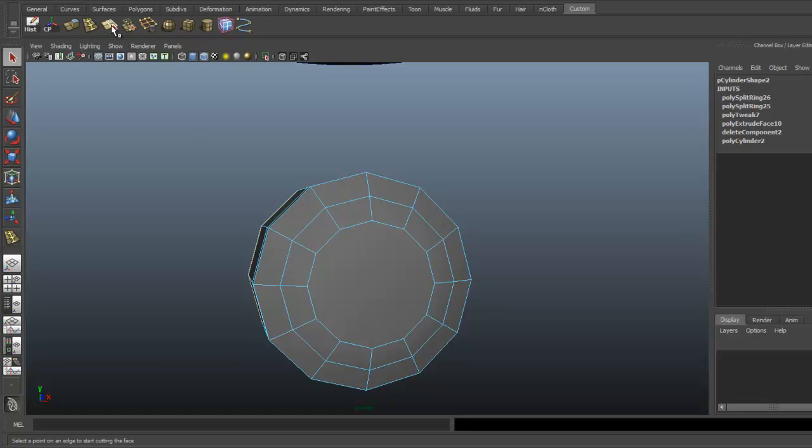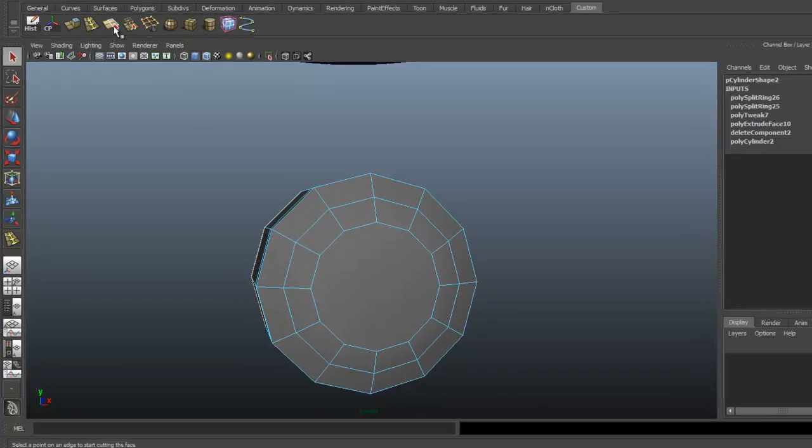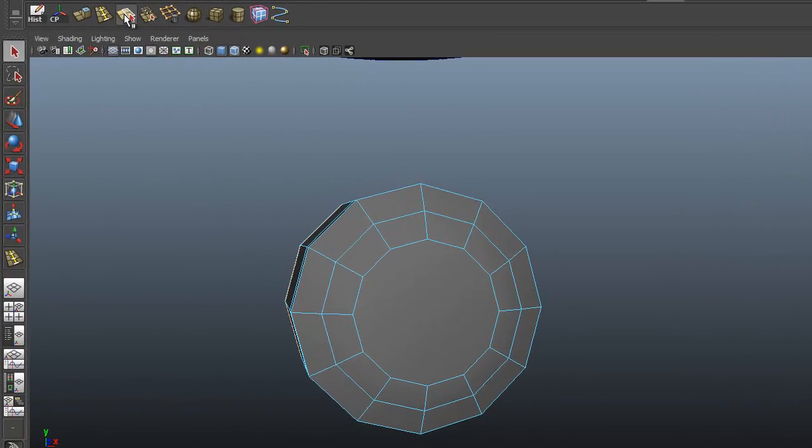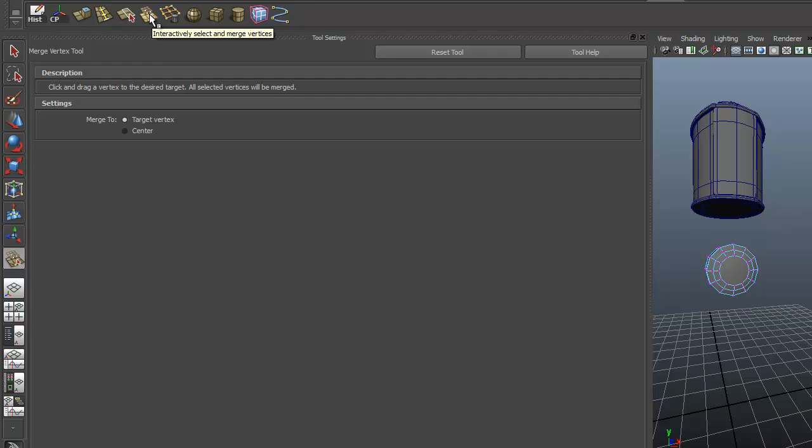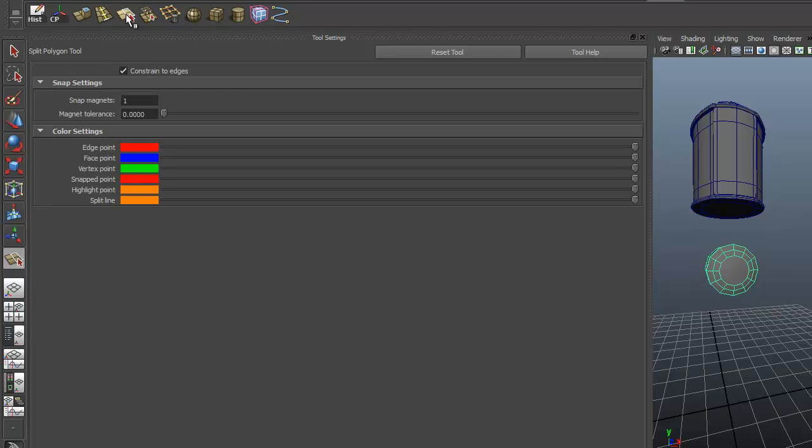So we're going to use the split polygon tool. You can see it right there, it's actually grabbing the edge. We can actually double click this tool. It will open up the tool settings. I grabbed the wrong one. Let's double click that.